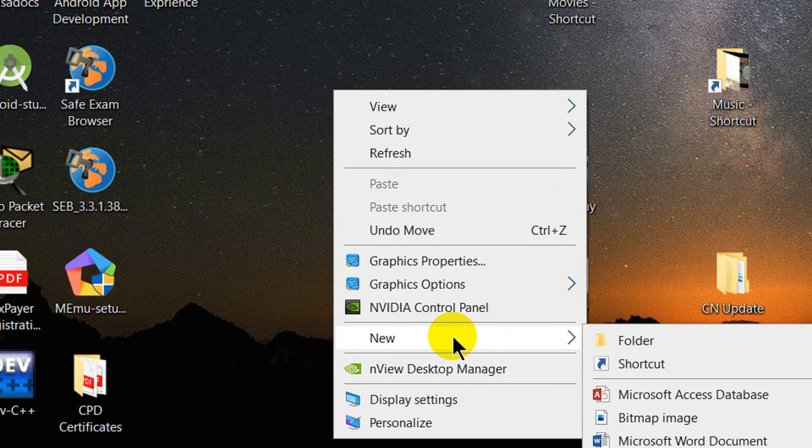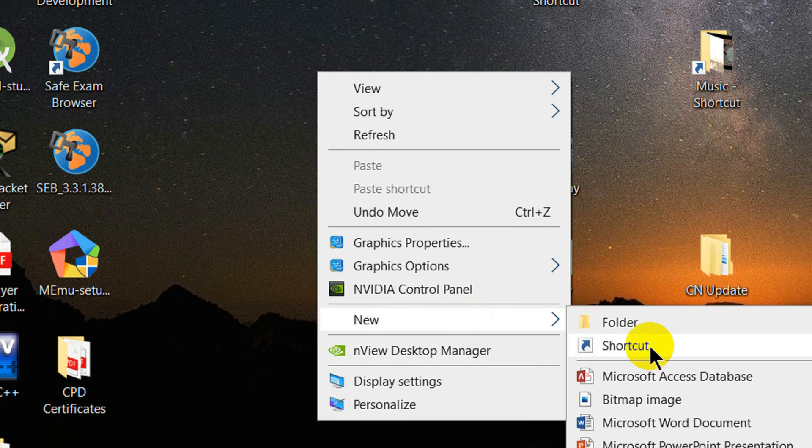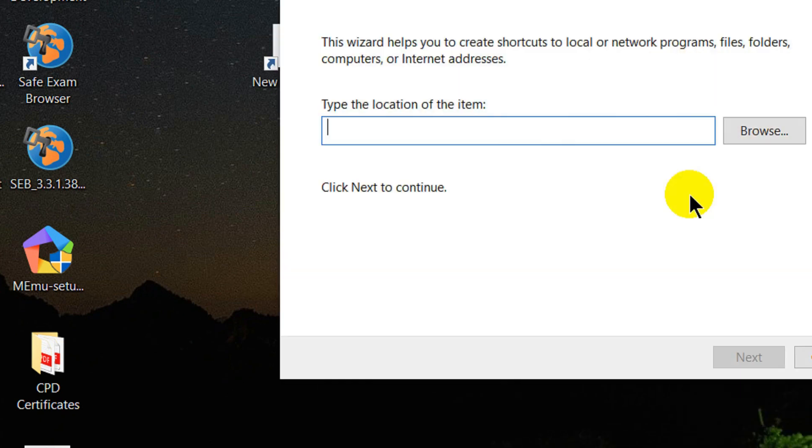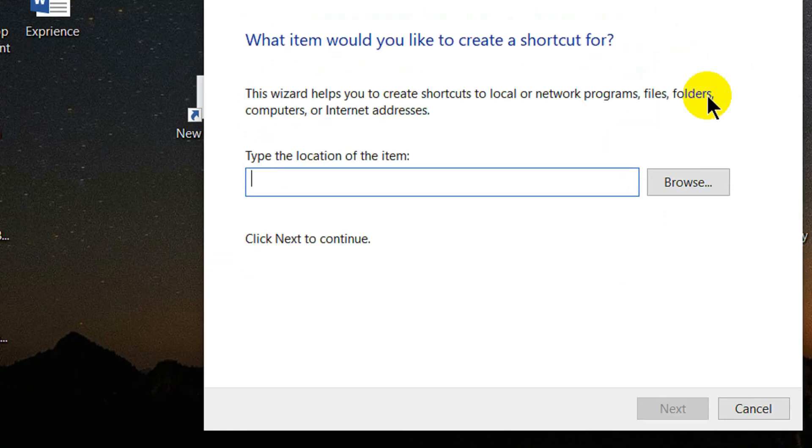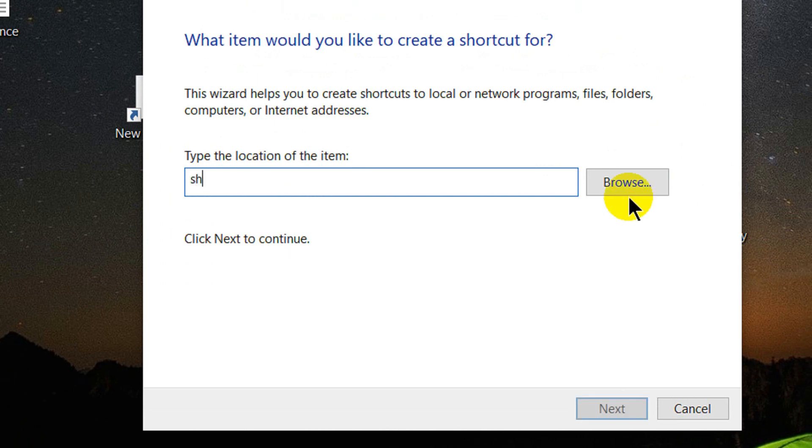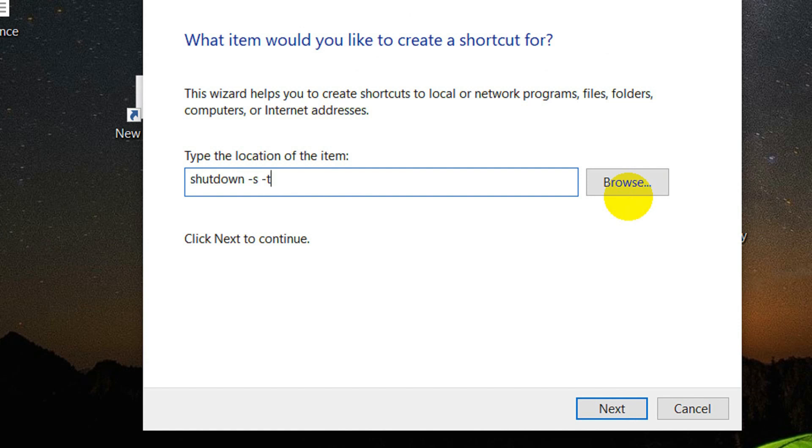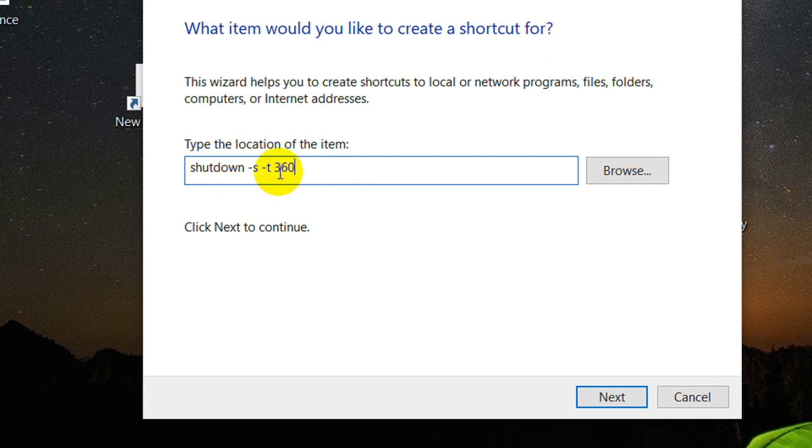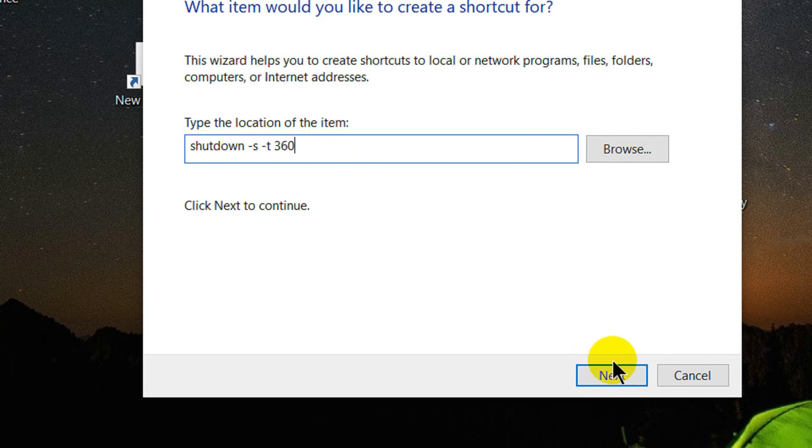We will right-click and click New, then Shortcut. In the shortcut, we type shutdown space minus s space minus t 360 seconds. Next.